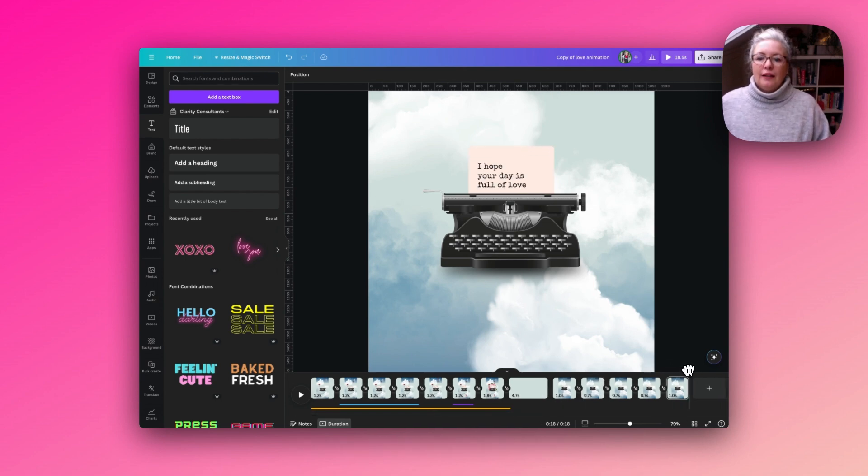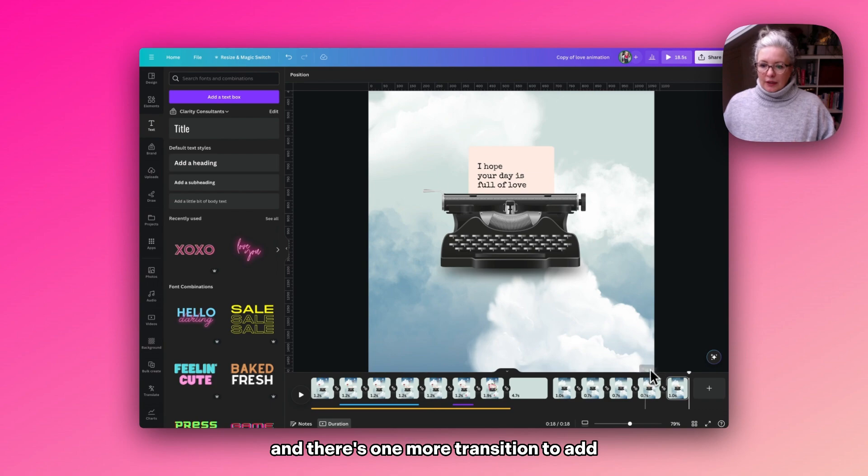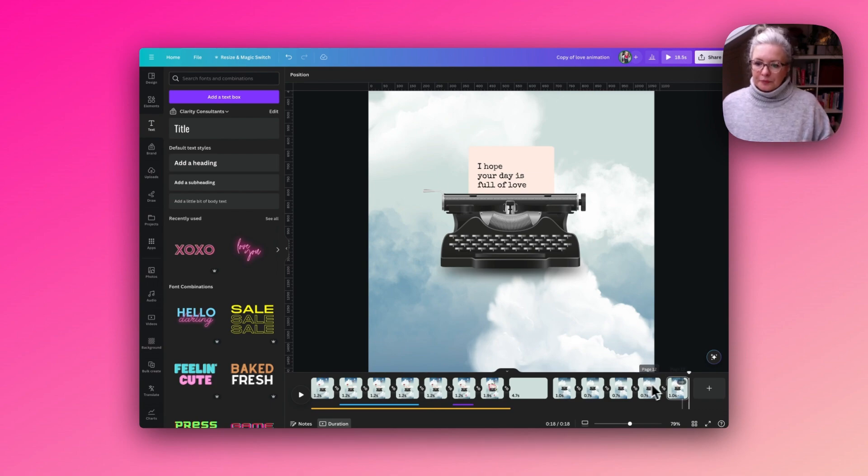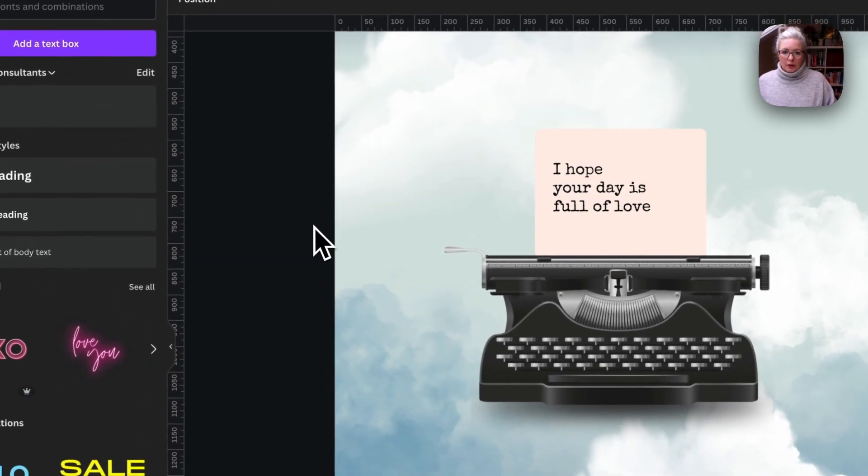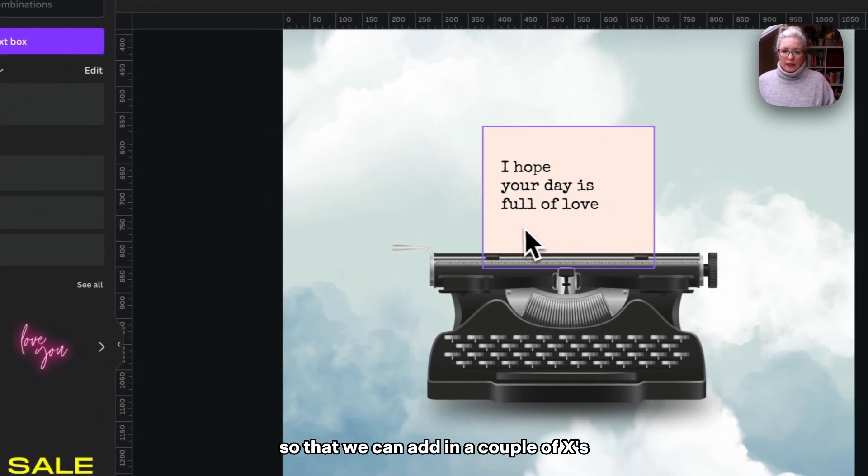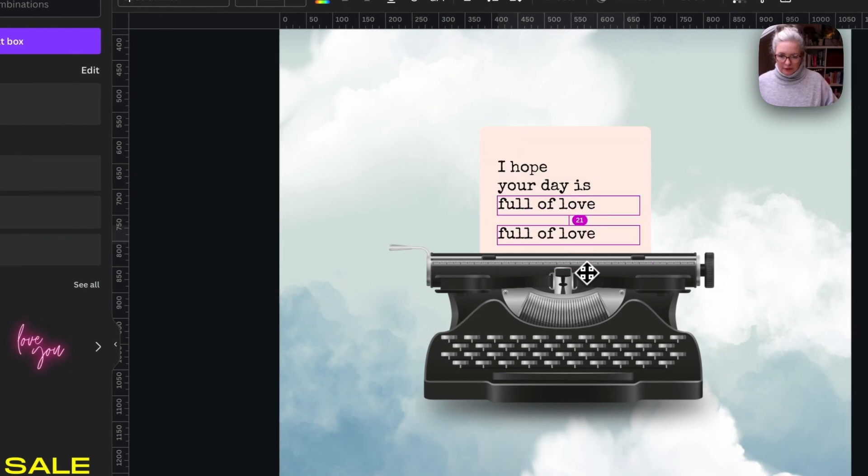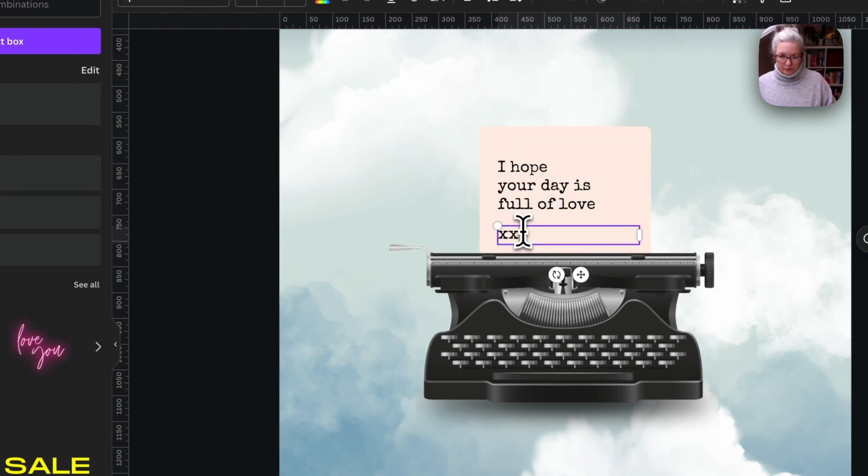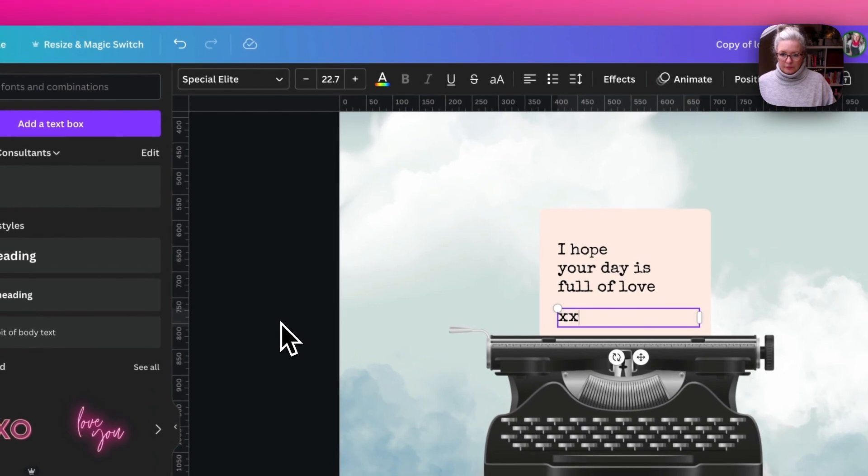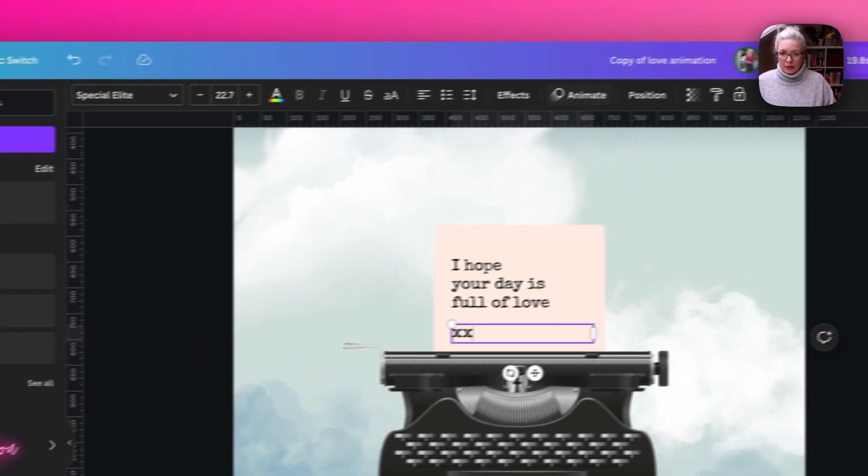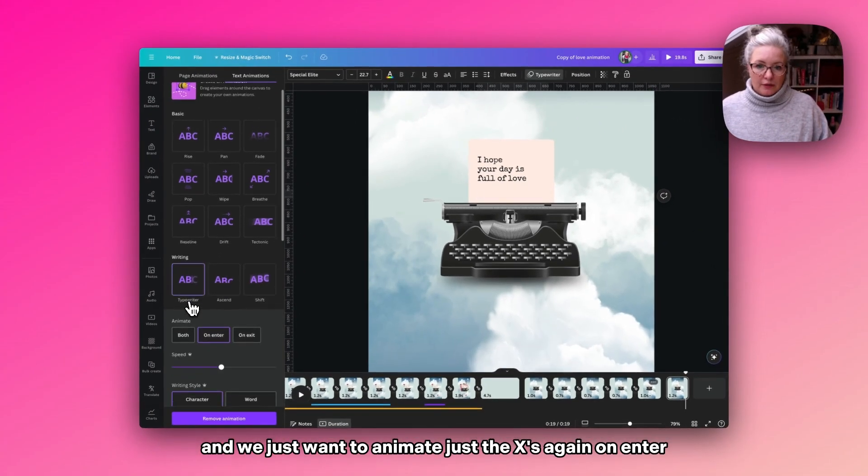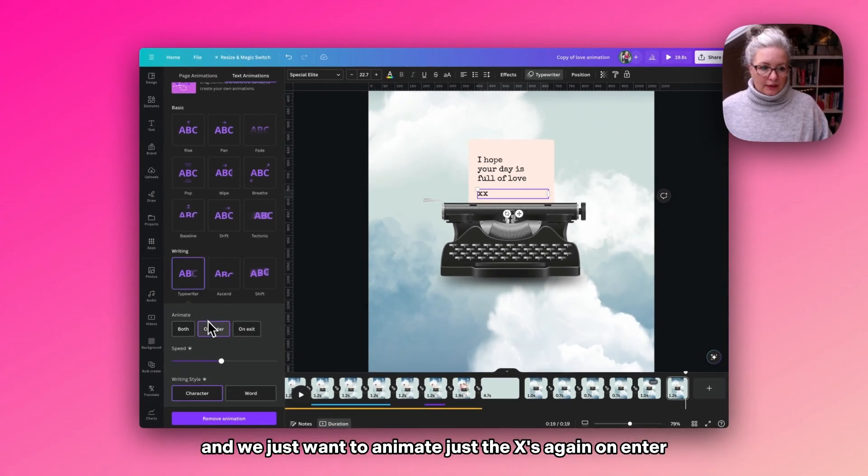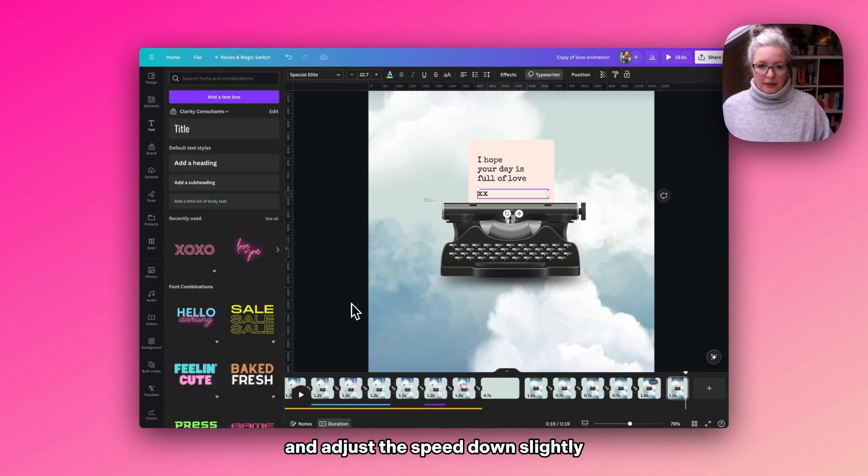And there's one more transition to add with the page fully up so that we can add in a couple of X's. And we just want to animate just the X's, again on enter, and reduce the speed down slightly.